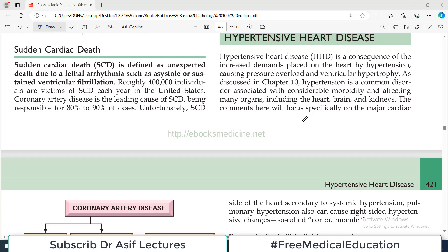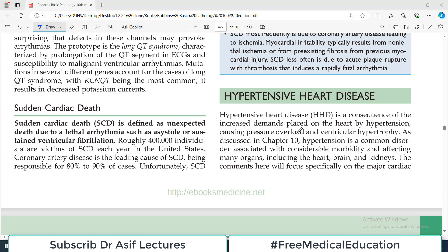Hello everyone and welcome back to my playlist of pathology. We are doing diseases associated with the heart and today's topic is going to be hypertensive heart diseases.